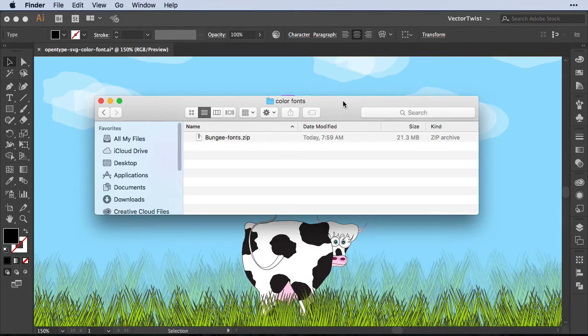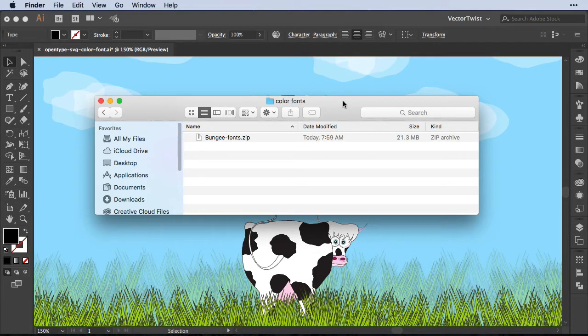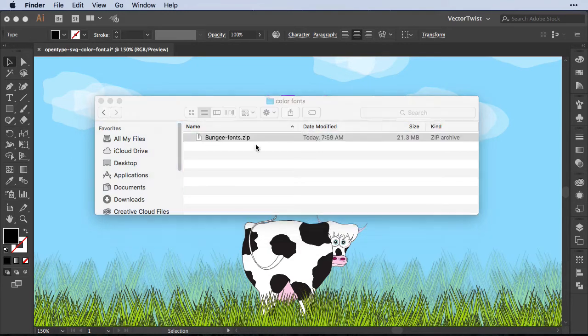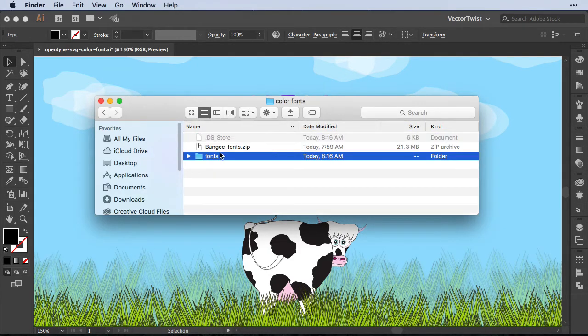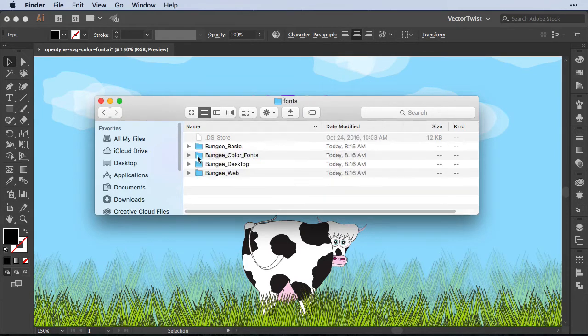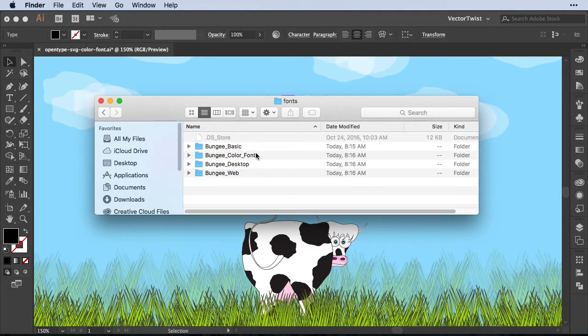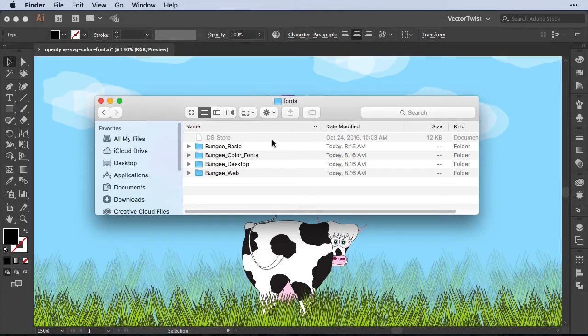For example, here I downloaded a font called Bungie. Check the link in the description to download it yourself. So we have the zip files. All we do is double-click it to open it up. Then we're going to go into the folder, and here we have all of the folders with the fonts.